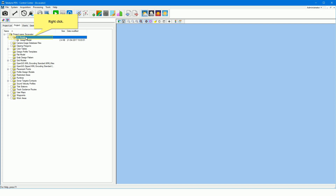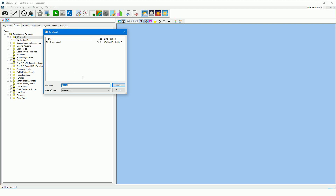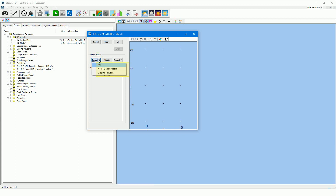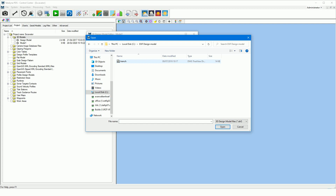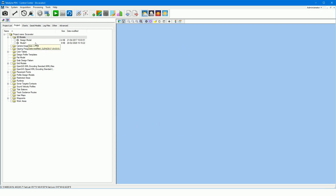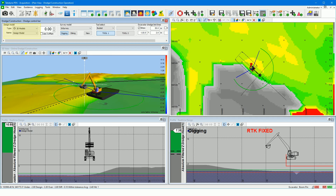Right-click on the 3D models folder, select 'new file,' enter a name, and click save. The 3D design model editor opens. Click on the import button. You can import a DXF drawing, profile design model, or clipping polygon. Select DXF if you have a DXF drawing as your design. Select your DXF drawing. The drawing is imported as a 3D design model. There are restrictions to the DXF file importing. Press the check button to check the created model — any errors are listed in the info box. There are no errors in this example. Click OK to continue. The 3D model is added to the project. Select your design model type and file from the dredge control bar.